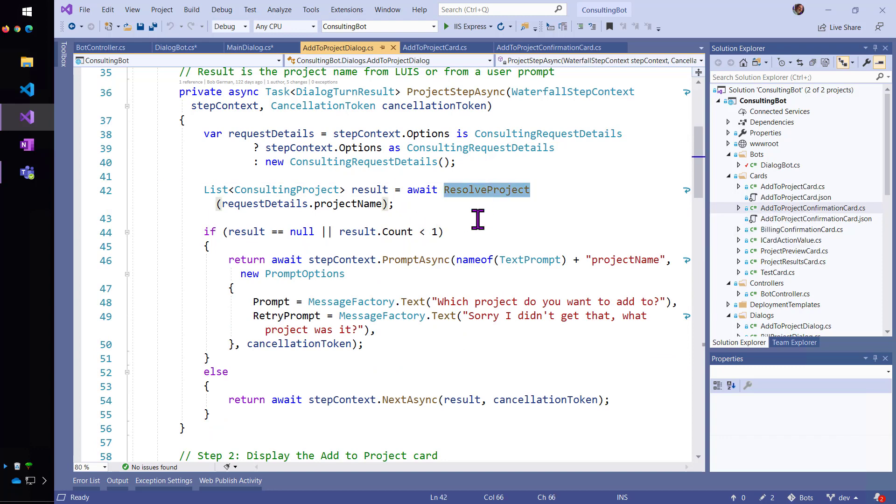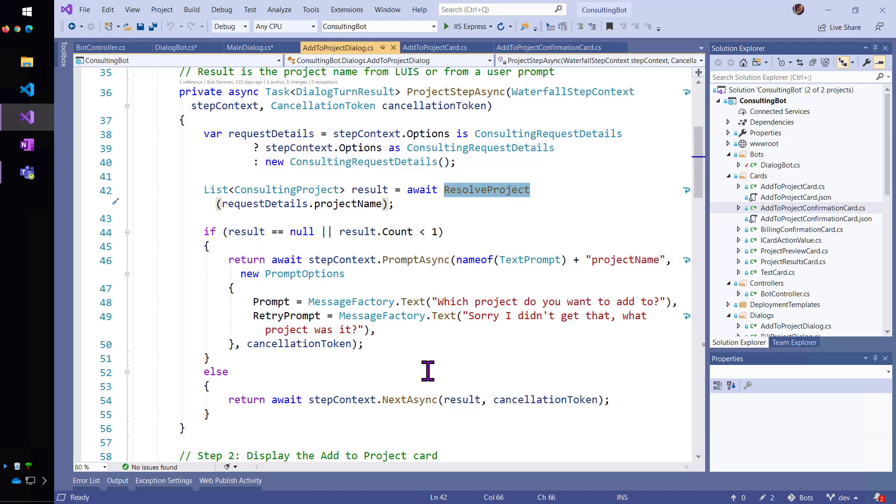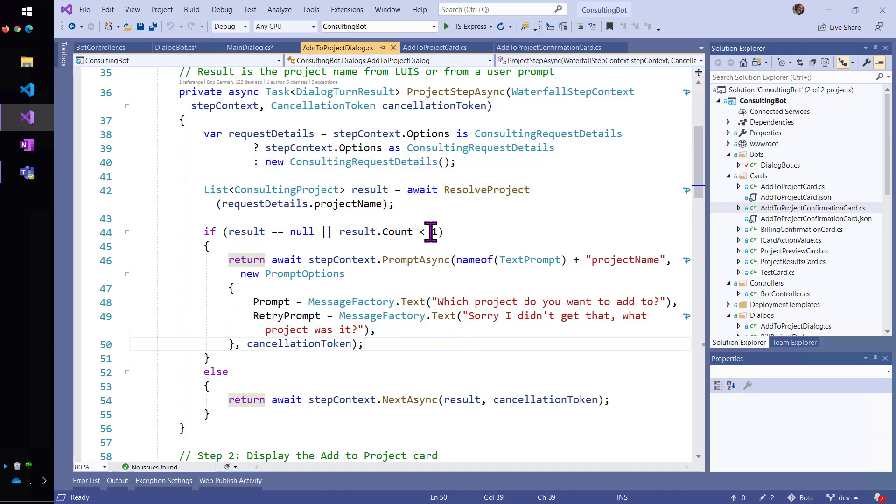So, we're going to try to, whatever the user, whatever came back from LUIS or whatever is going to be retried here using this retry prompt, right, we're going to go in and try to resolve that.